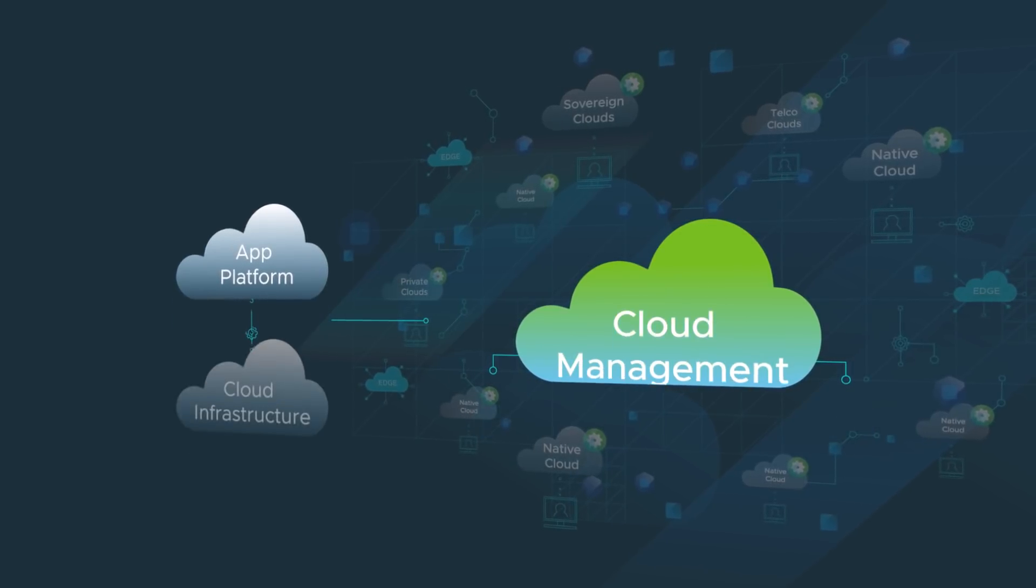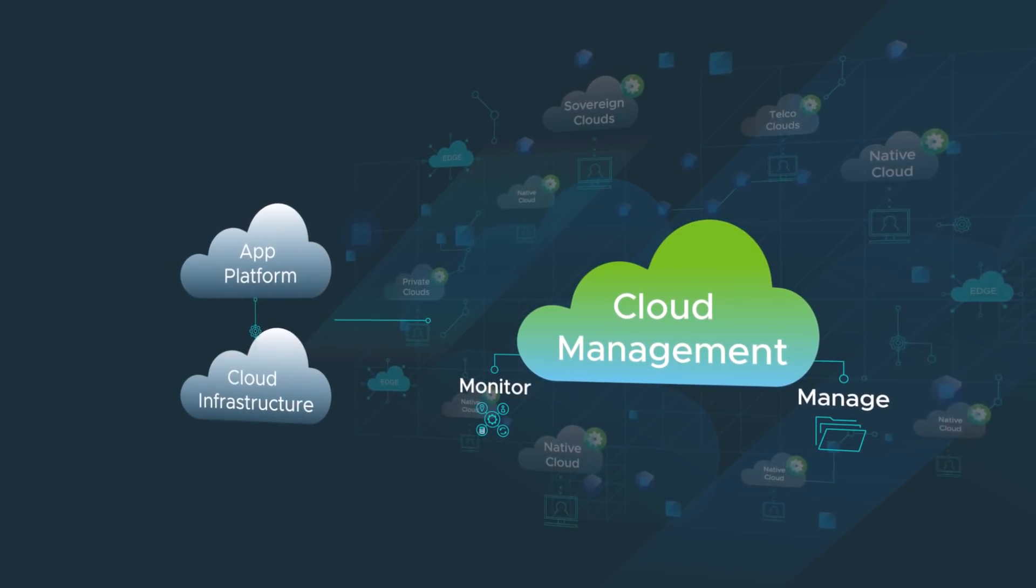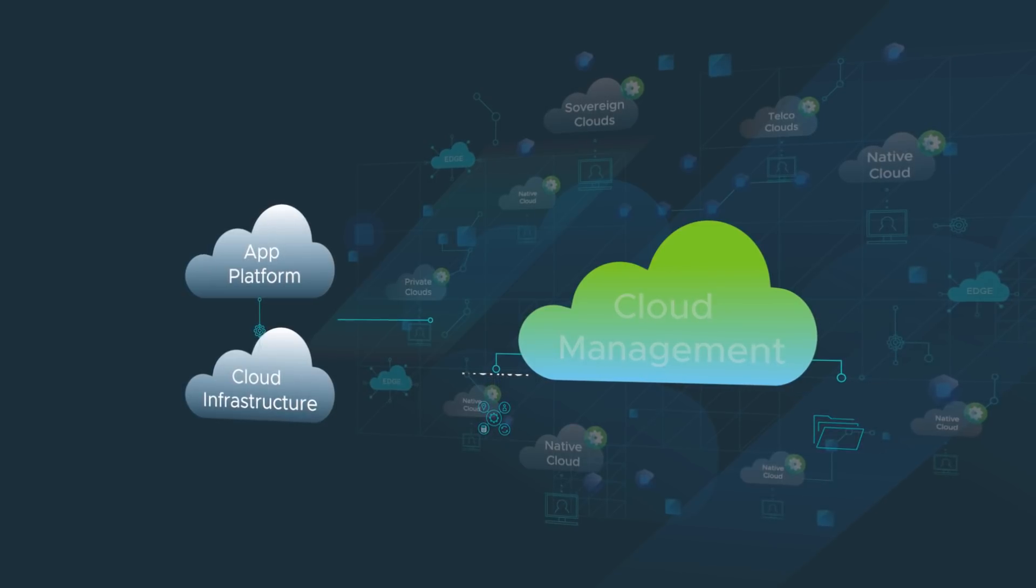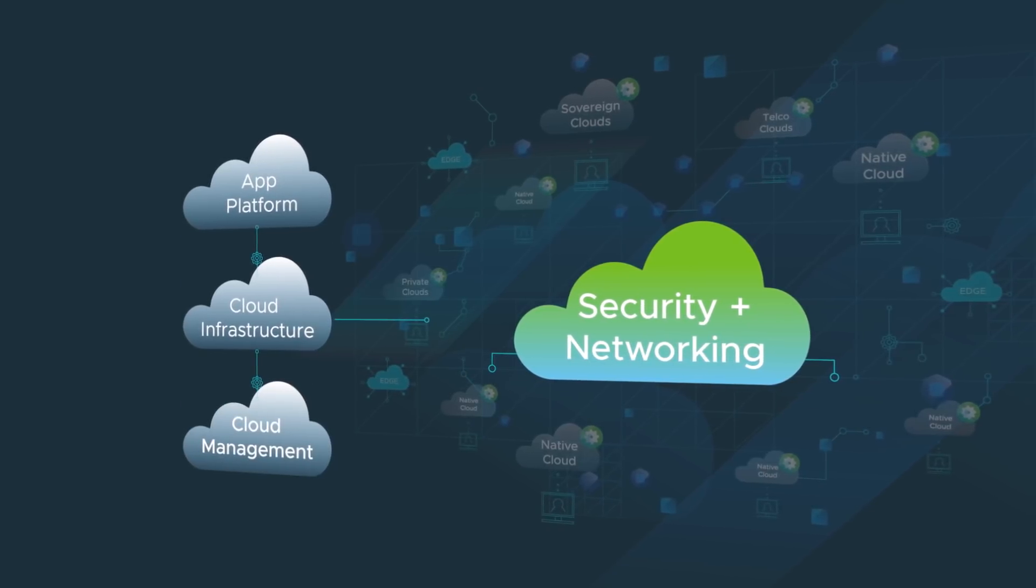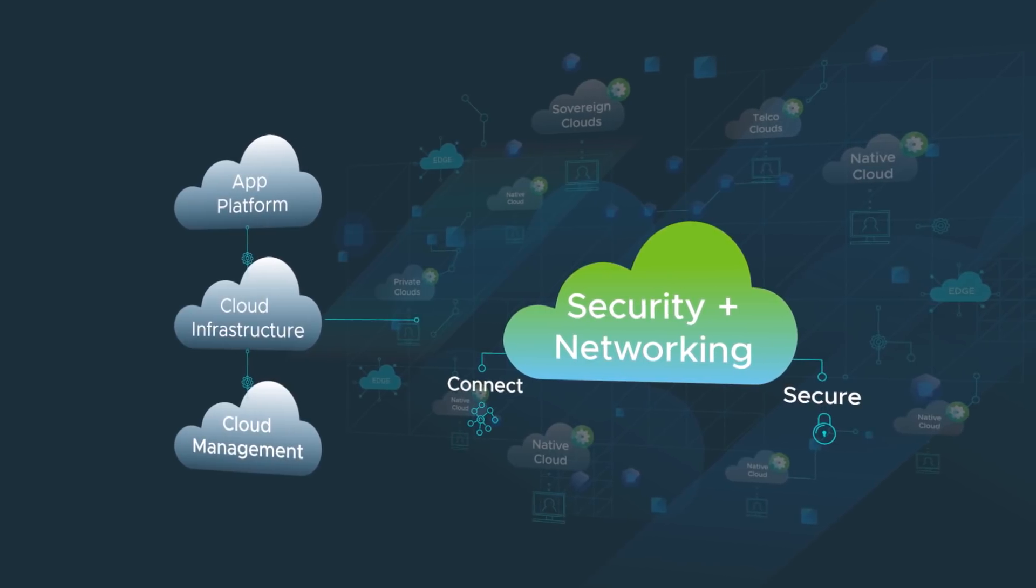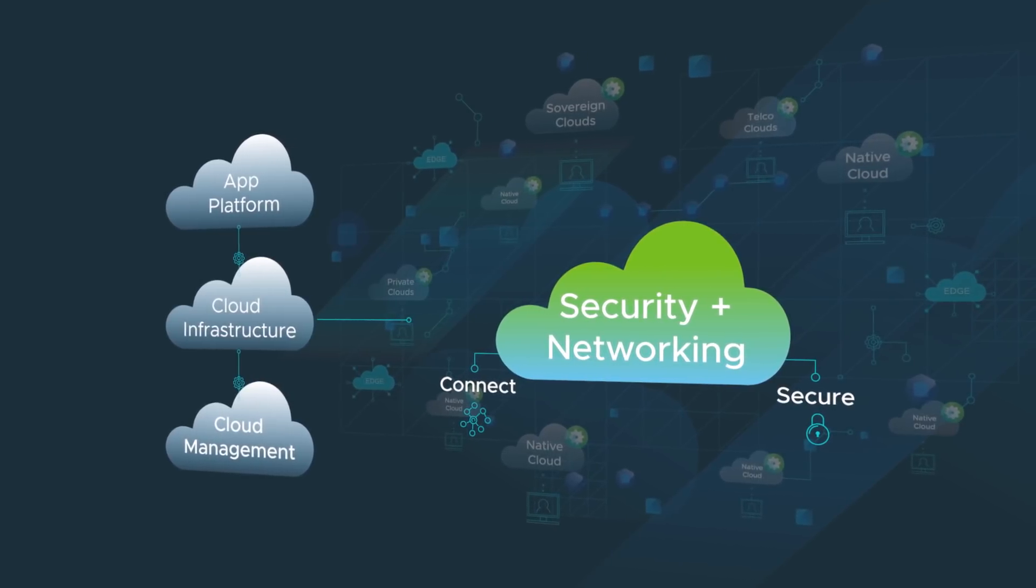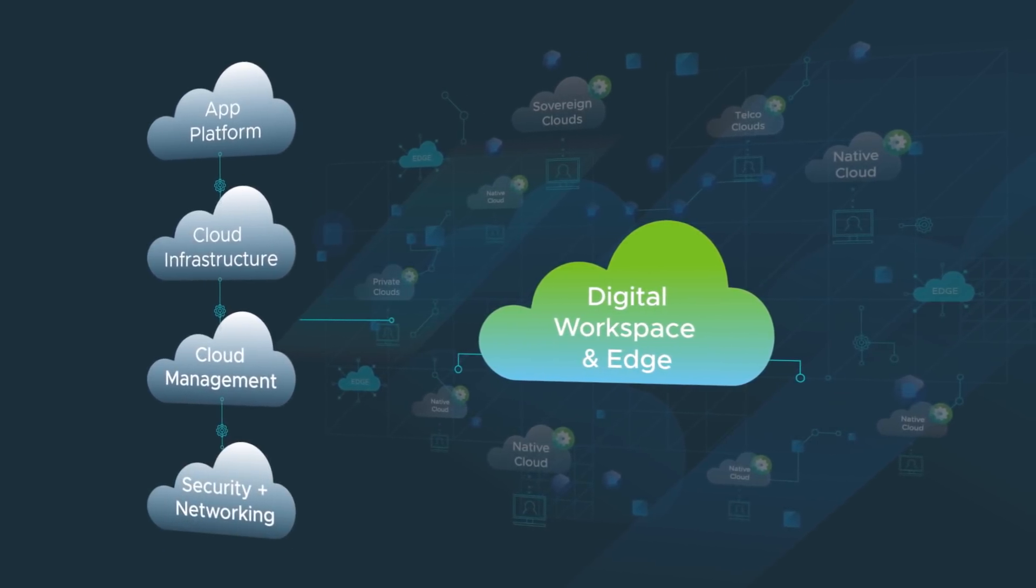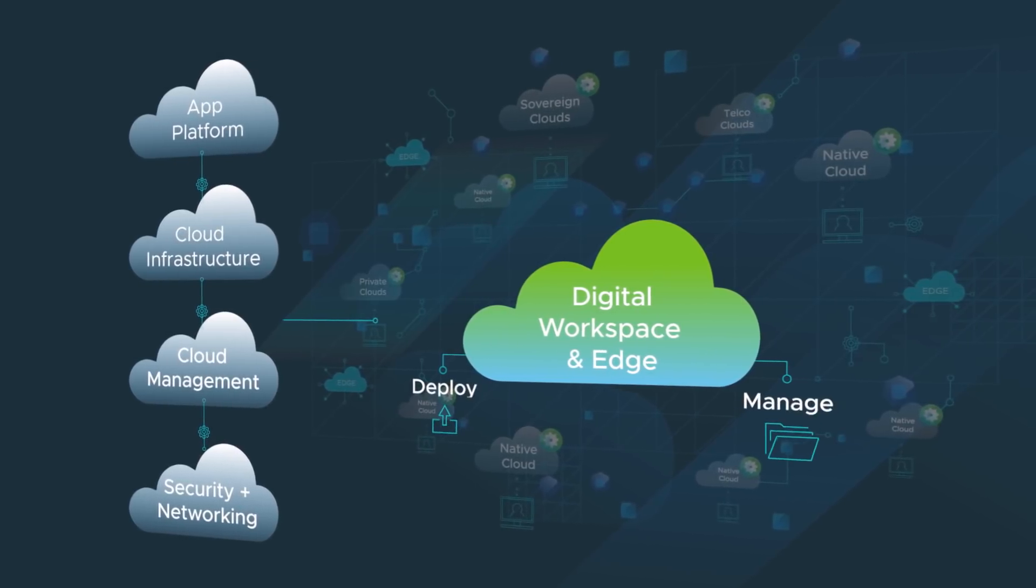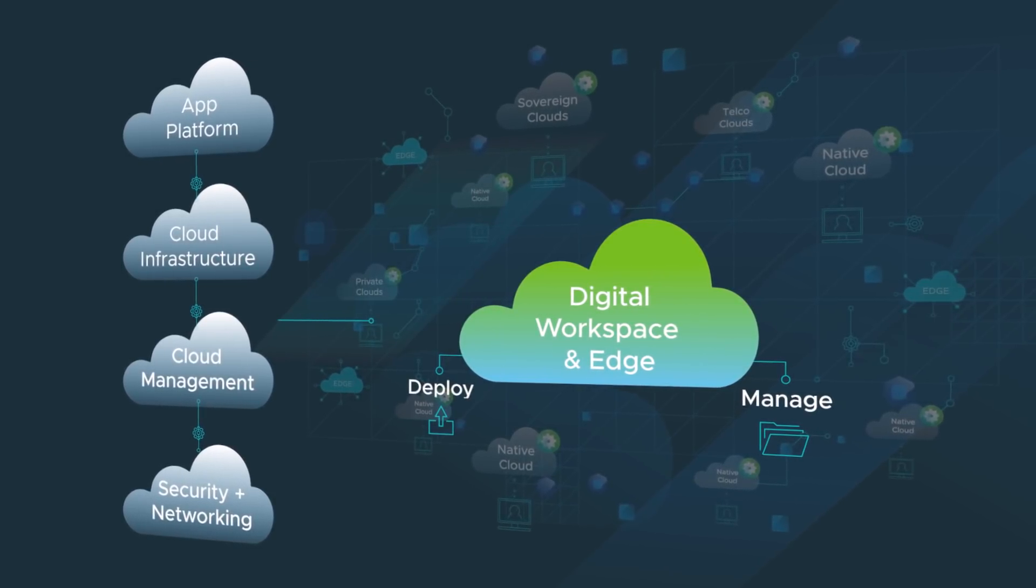It includes cloud management to monitor and manage the performance and cost of your apps across clouds, security and networking that span your entire multi-cloud estate to connect and secure all your apps, an anywhere digital workspace to empower your distributed workforce, and edge solutions to deploy and manage your edge-native applications.